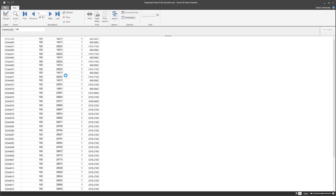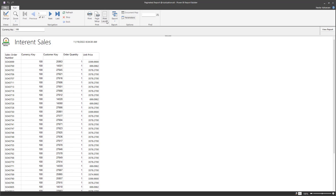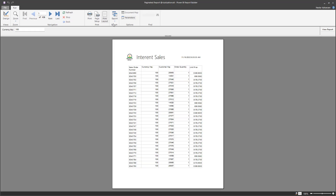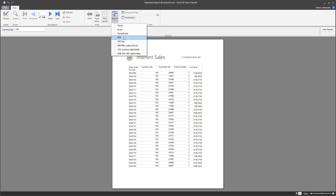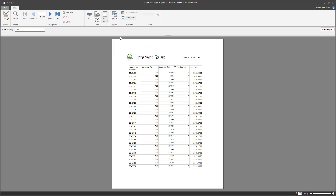You can also check the Print Layout. In total this report has 438 pages. If you hit Export, you have options to export as PDF, Excel, Word, and more.